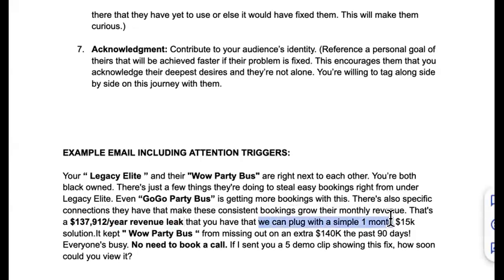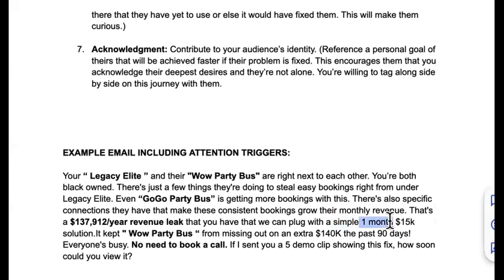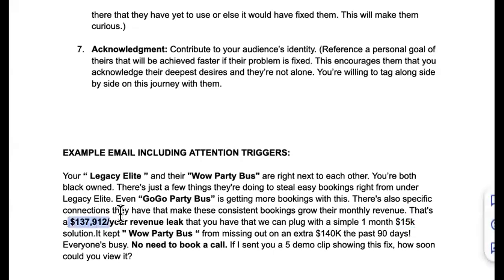I say: 'We can plug this with a simple one-month, 15k solution.' I answer every objection right there — how hard is it? Simple. How long? One month. How much? 15k. And I don't say '15k per month' — this is a product, not a retainer. We don't get clients, we get partners. And notice the framing: I stated the big number — the $137k leak — first, so the 15k solution seems small by comparison. Frame the problem as gigantic, and the solution as tiny.